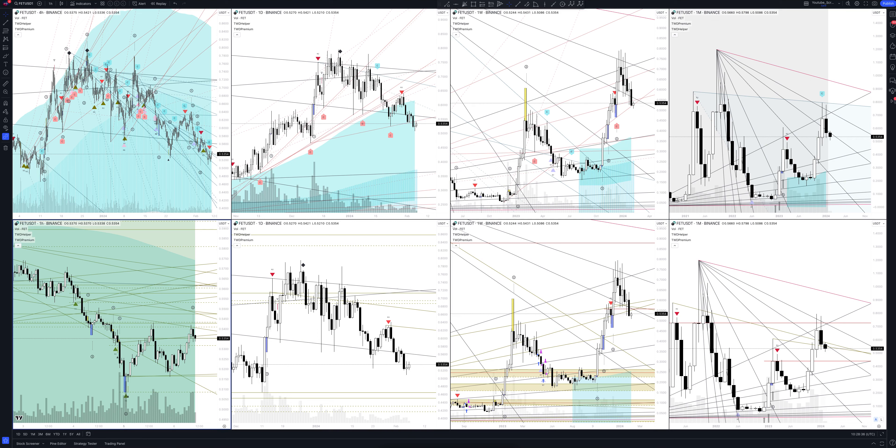Today we will take a look at Fetch.ai cryptocurrency. Let's analyze the market situation and find out how you can make money on it.